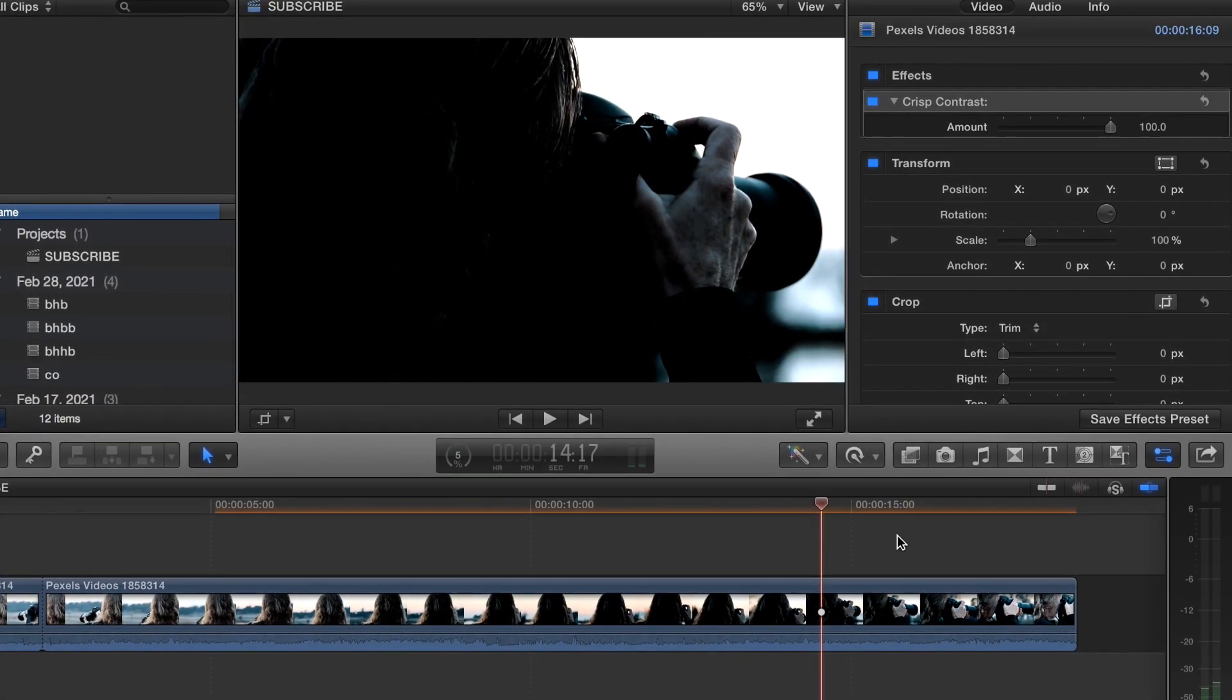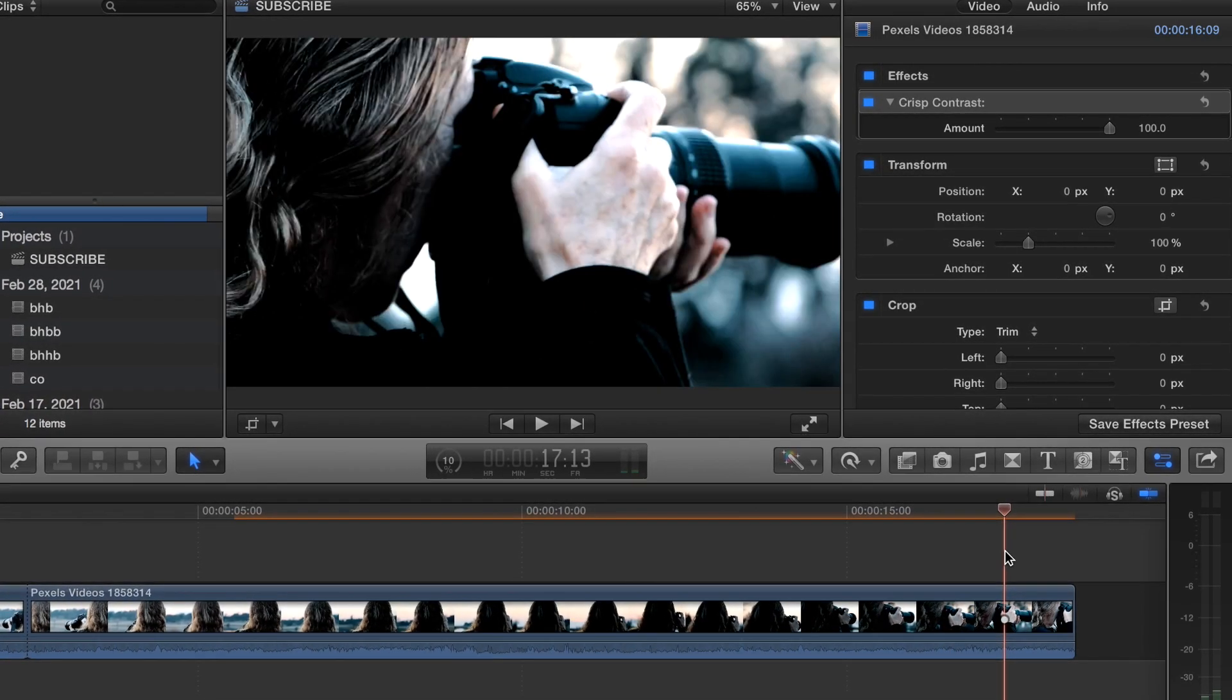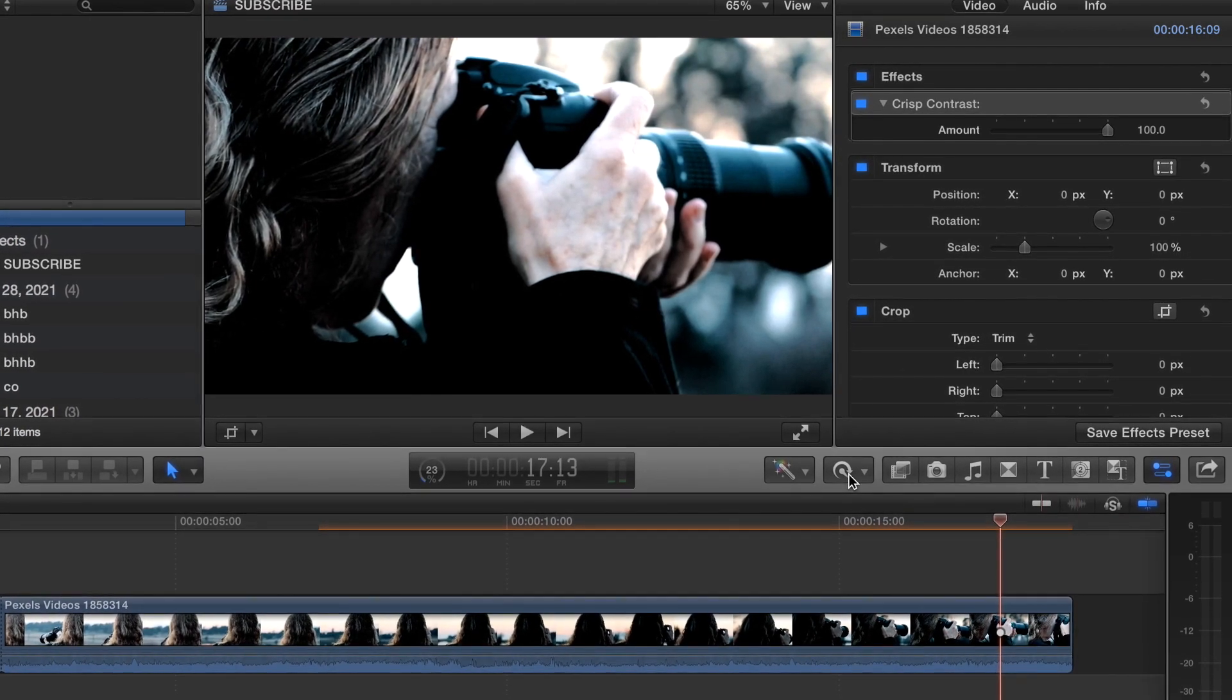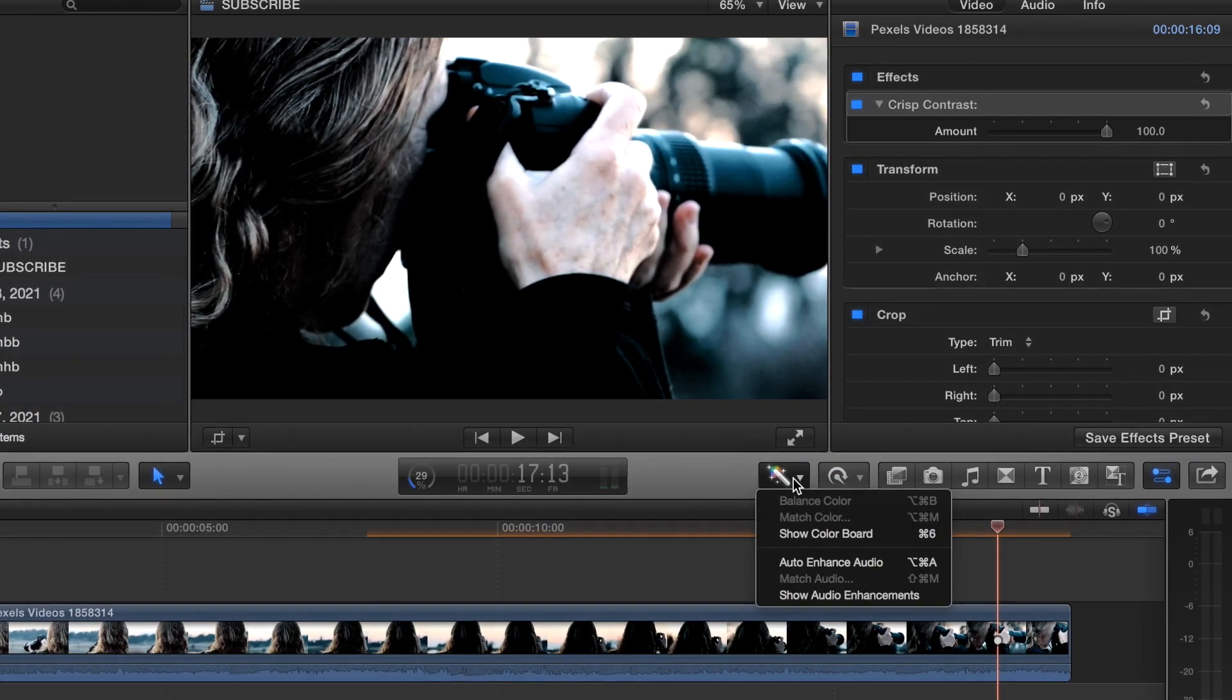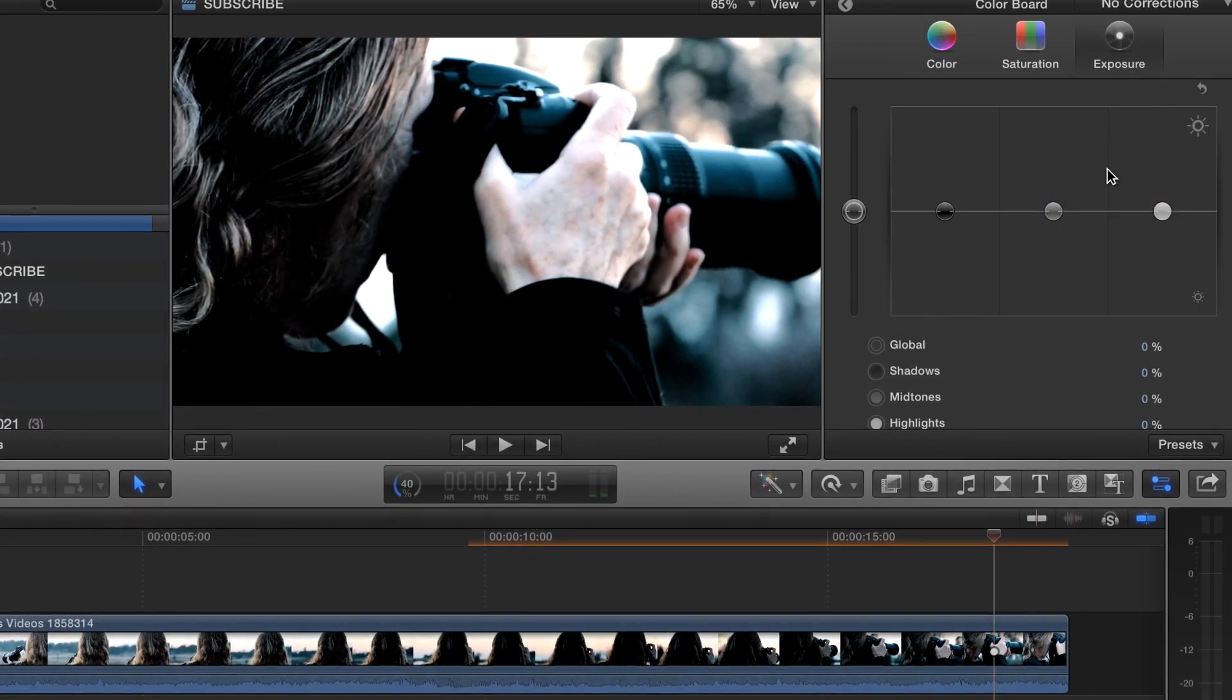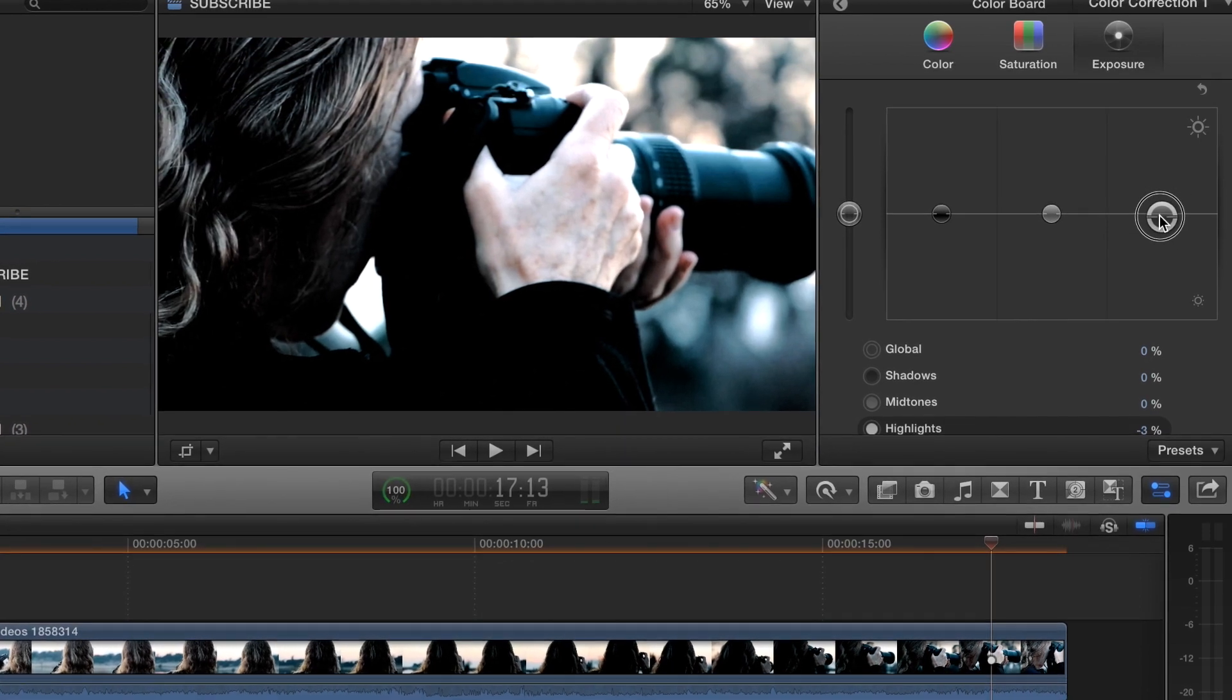You can definitely tell a difference. It is a little bit crispier for sure. But here's what you can do - let's see, go to the color board. With this clip it's a little too bright.